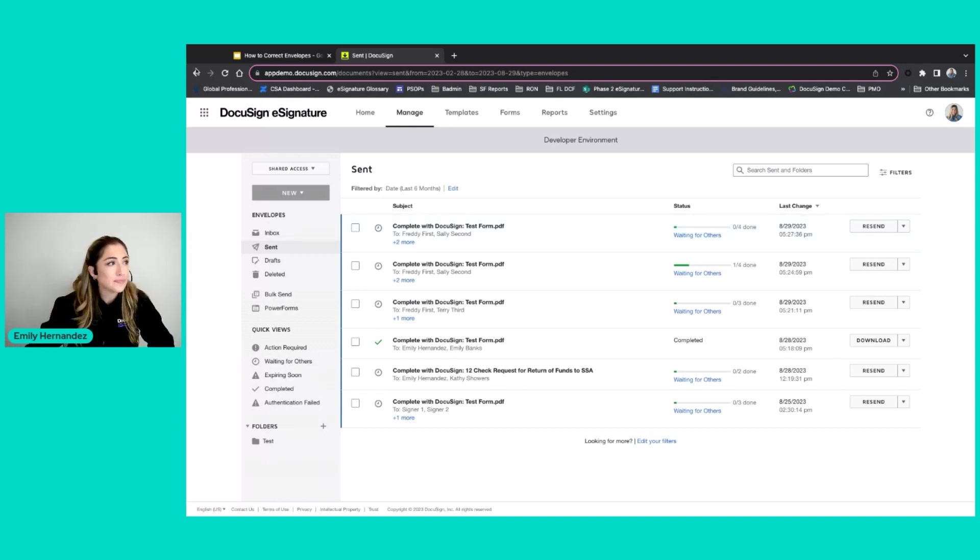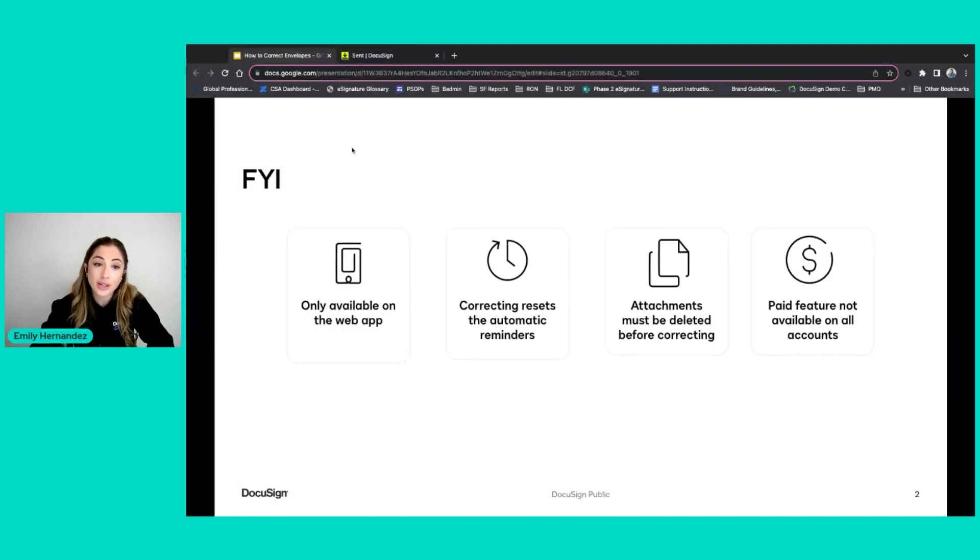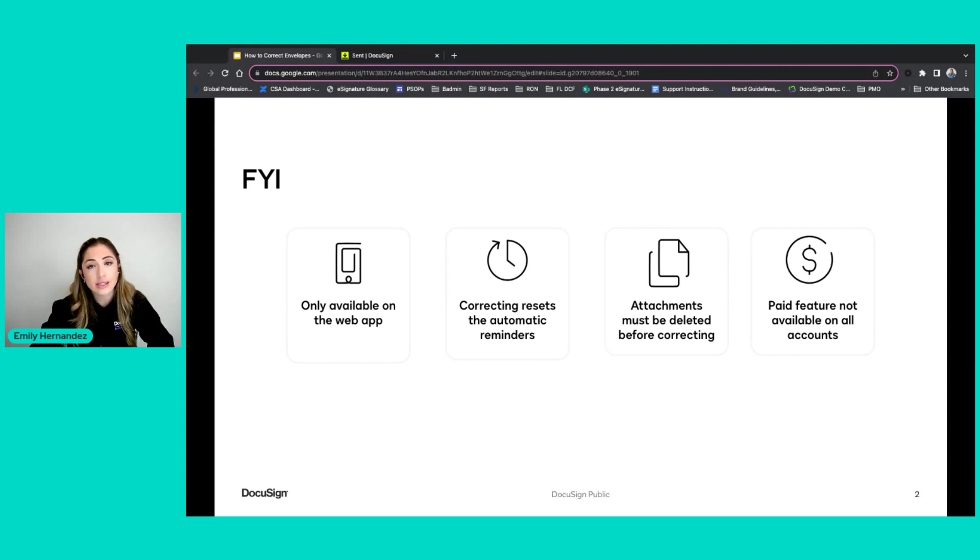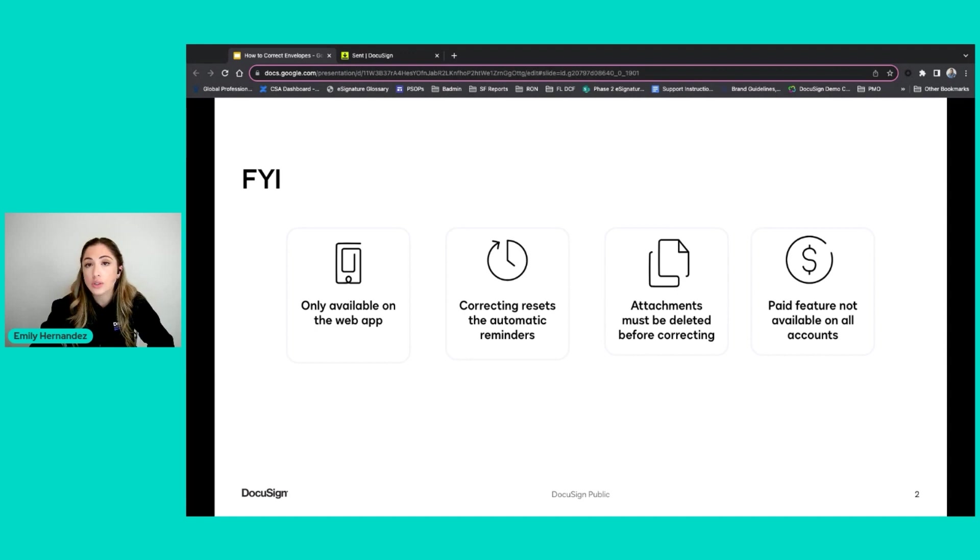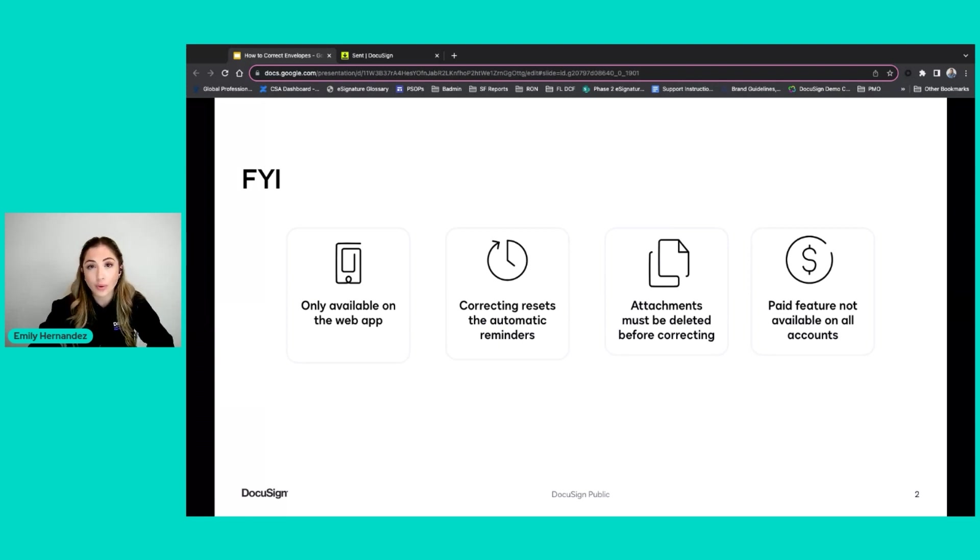Now a couple things I want to mention as you're getting into correcting your envelopes that is important to know. The first is that correcting is only available in our web application. You cannot correct envelopes on your mobile app. You must do it directly in the DocuSign web app on your desktop or laptop computer.